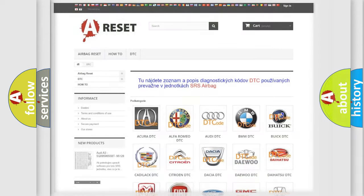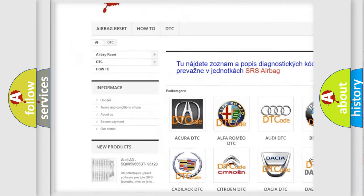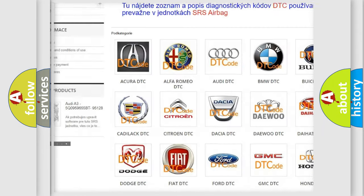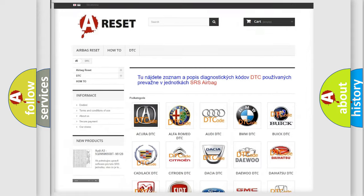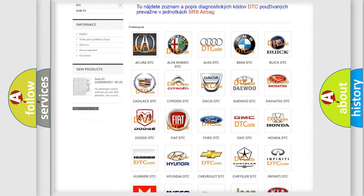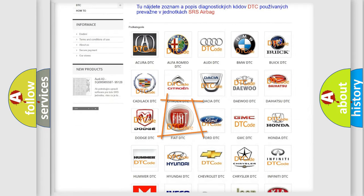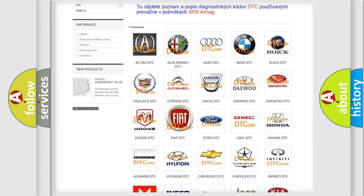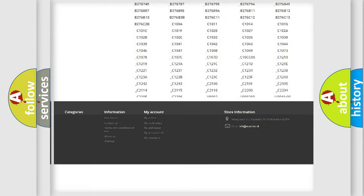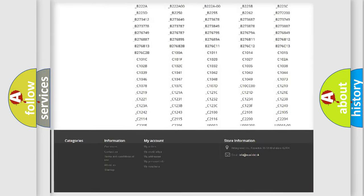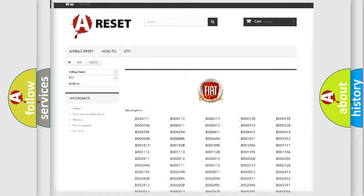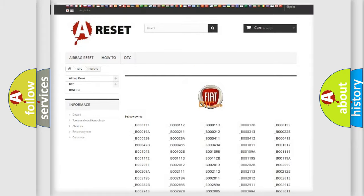Our website airbagreset.sk produces useful videos for you. You do not have to go through the OBD2 protocol anymore to know how to troubleshoot any car breakdown. You will find all the diagnostic codes that can be diagnosed in Fiat vehicles.